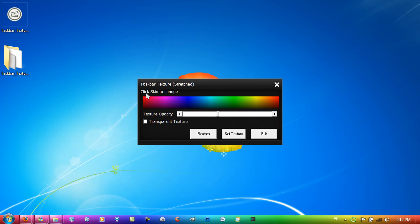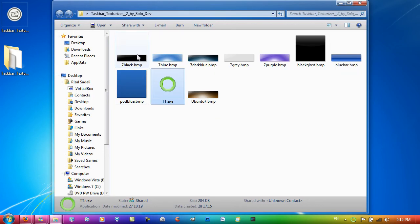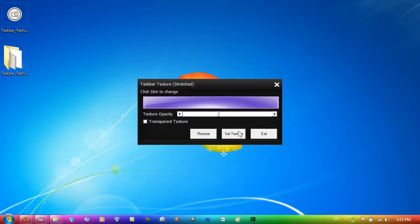You can click skin to change, so just click on this multicolour bar here. It's not a colour picker, you just click on there. Those bitmaps that are included in the folder are pretty much the skins. I'm just going to select the purple one.